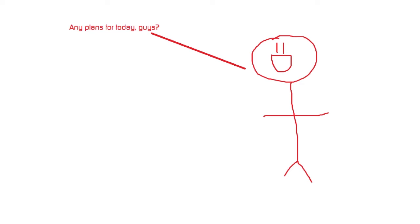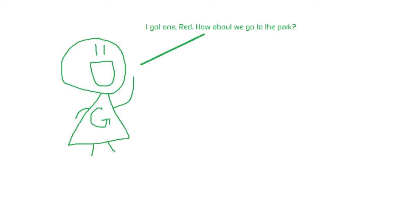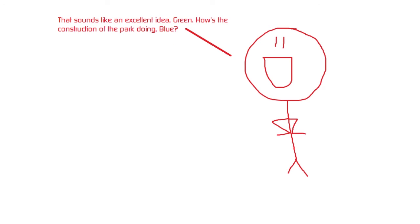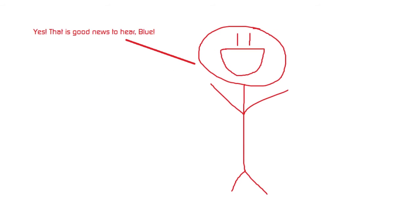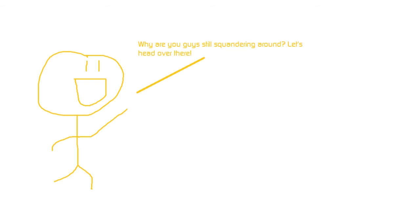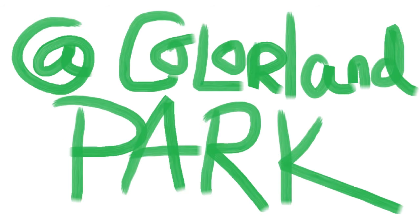Any plans for today guys? I got one, Red. How about we go to the park? That sounds like an excellent idea, Green. How's the construction of the park doing, Blue? The construction to Color Land Park is finally completed, Red. Yes, that is good news to hear, Blue. Why are you guys still squandering around? Let's head over there.